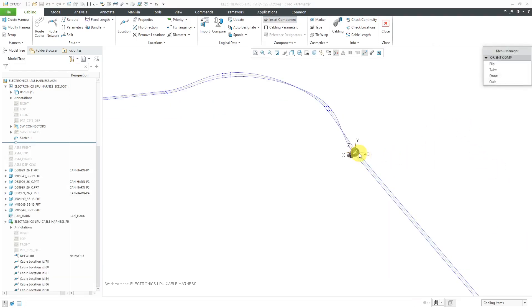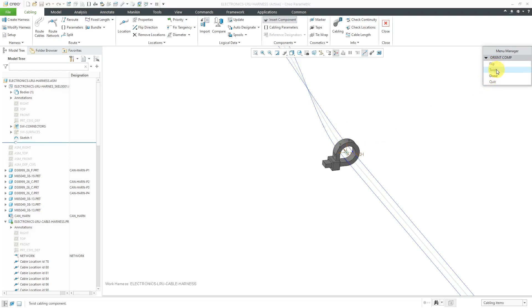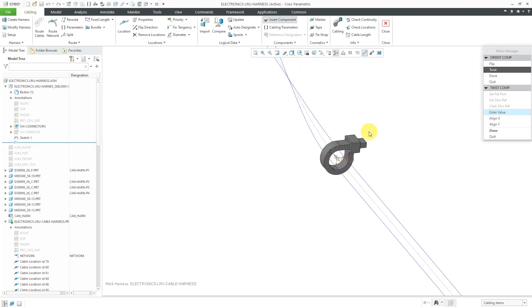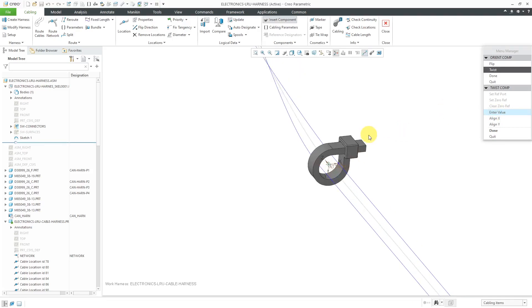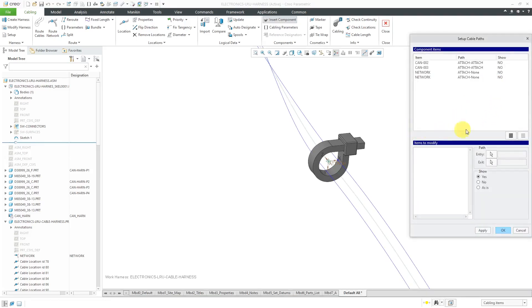Now we get the menu manager that allows us to reposition it. Maybe I want the top part of the zip tie rotated. Let's go to the twist option, and then you can enter a value in here. I want a value. Let's try 180 degrees. Let me zoom in and zoom out to repaint. I like that. Notice that you also have options to align the x-axis or align the y-axis to something. Let's click done out of here, and then done out of here.